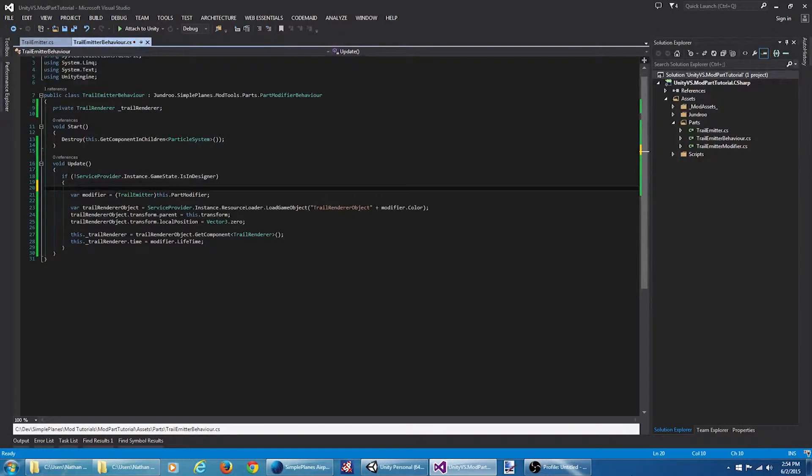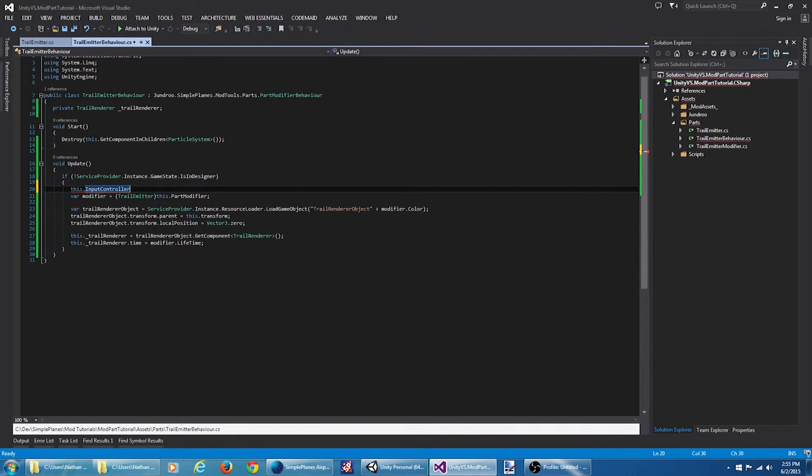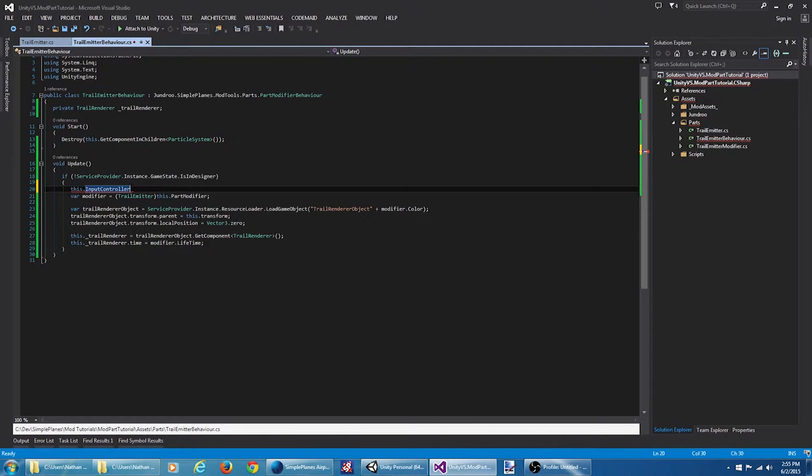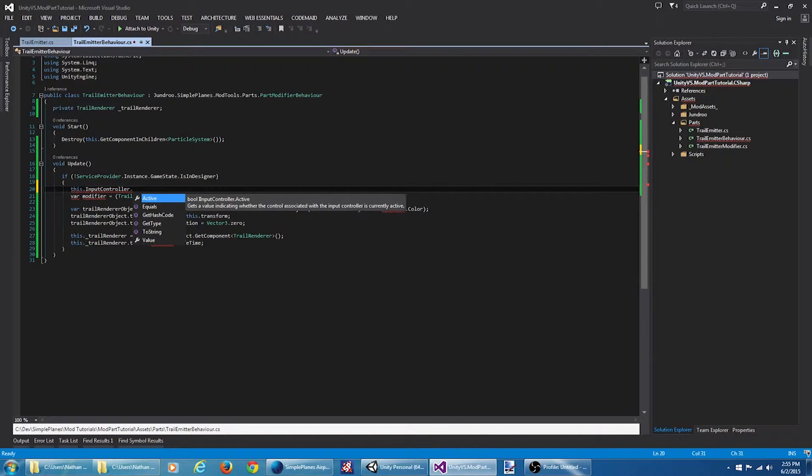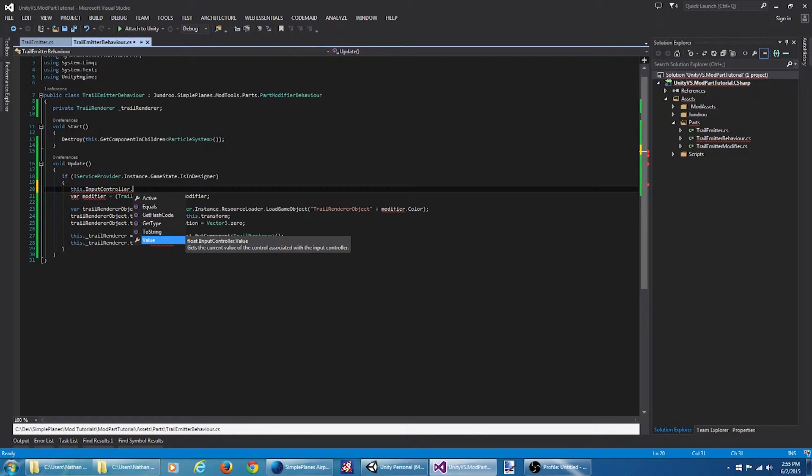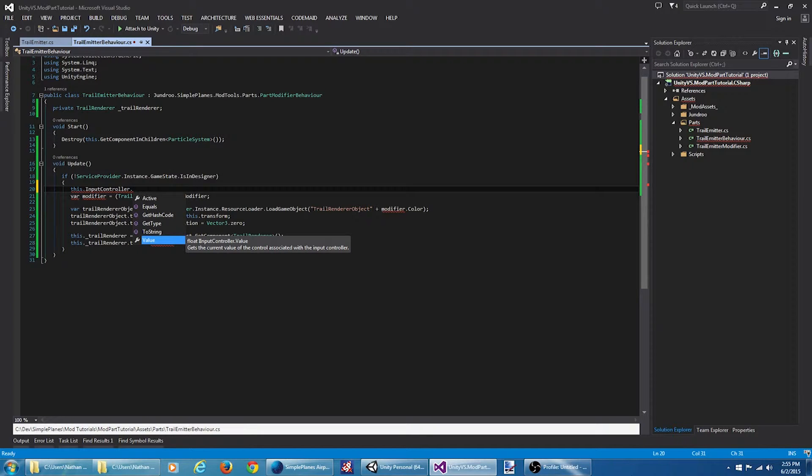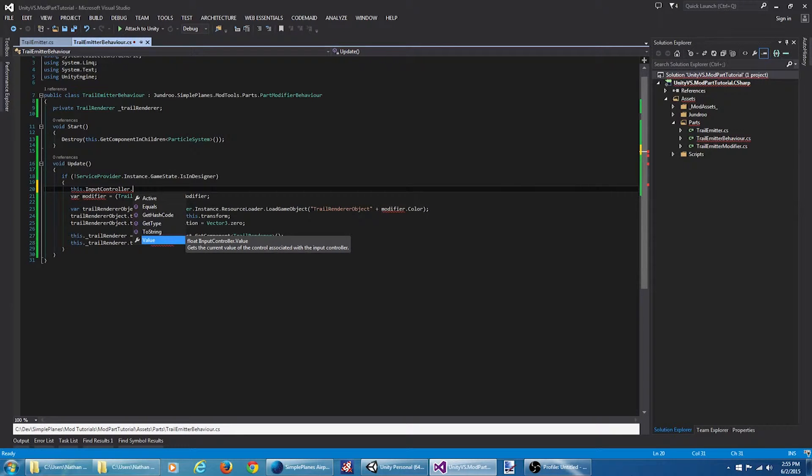First thing I want to do is take a look at the input controller. This input controller property is only going to be populated if the part modifier has an input controller modifier on it, which we added earlier, so we're going to have one. So the input controller active will tell us whether or not that activation group is active or inactive. The value will be tied to what we tied it to, which is the throttle. So essentially, whenever the activation group is active and the throttle is throttled up at all, this value is going to be greater than zero. If the activation group is deactivated, or if the throttle value is all the way at zero, then this value is going to be zero. So we know if the part is enabled, if this value is greater than zero.